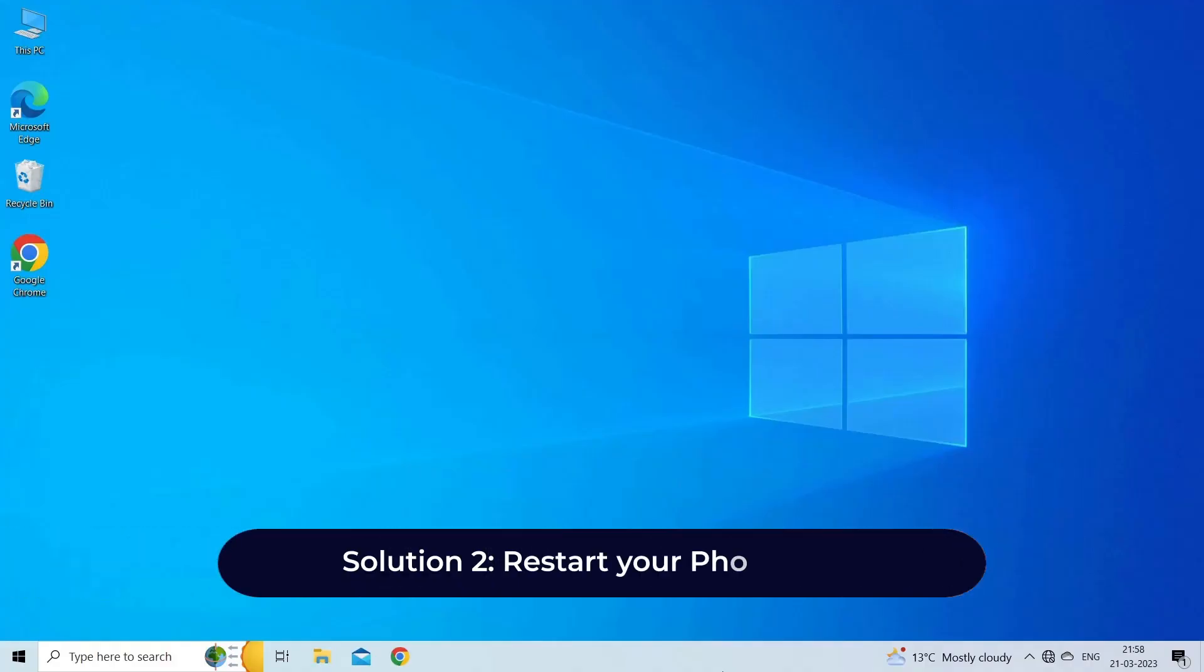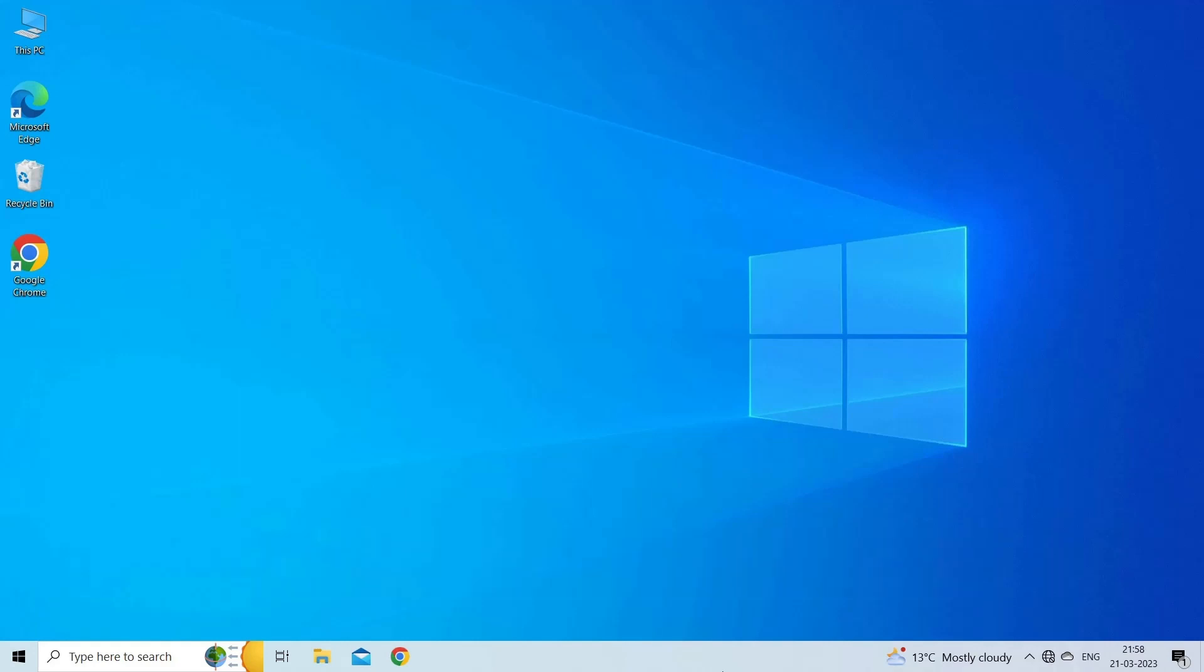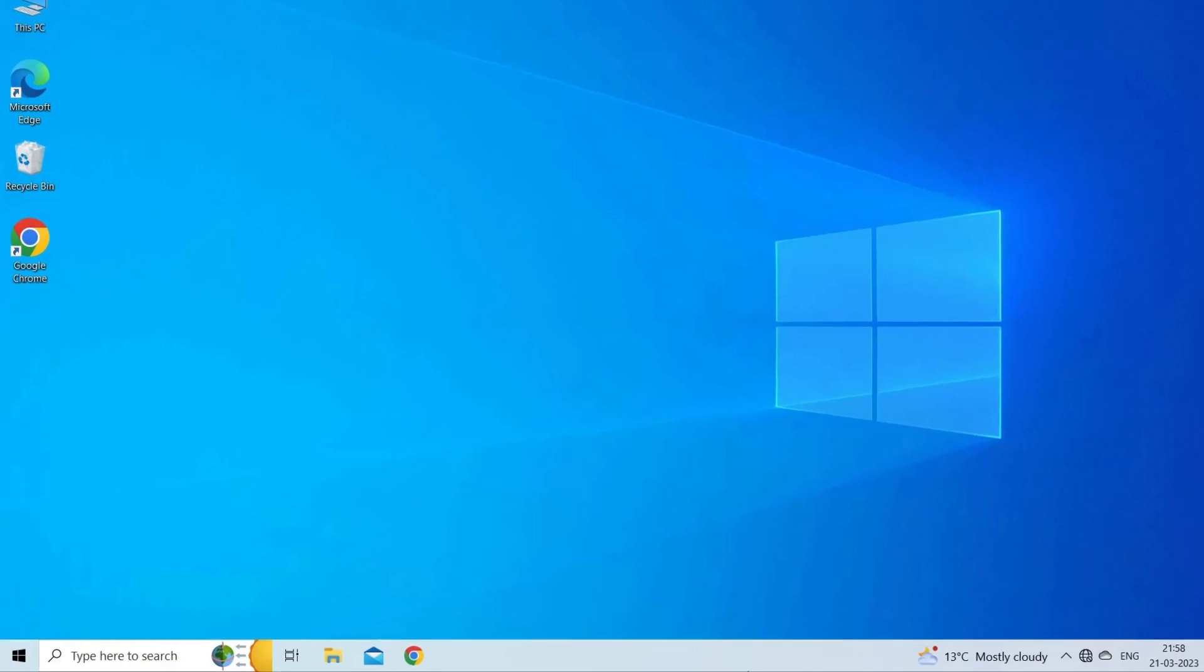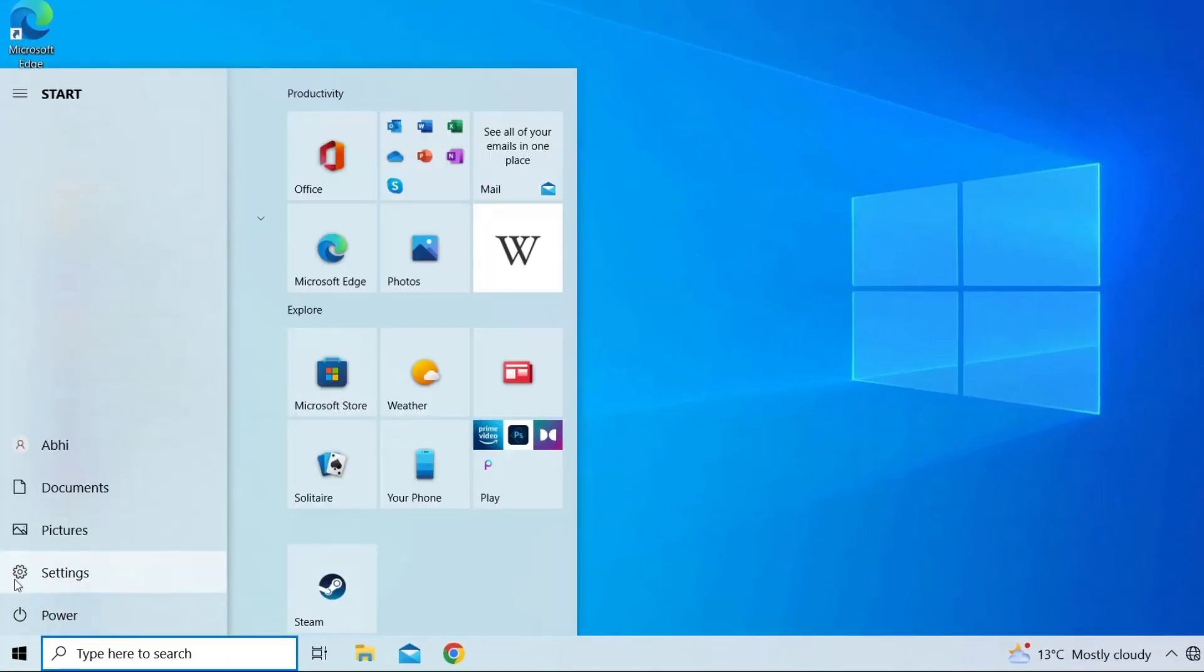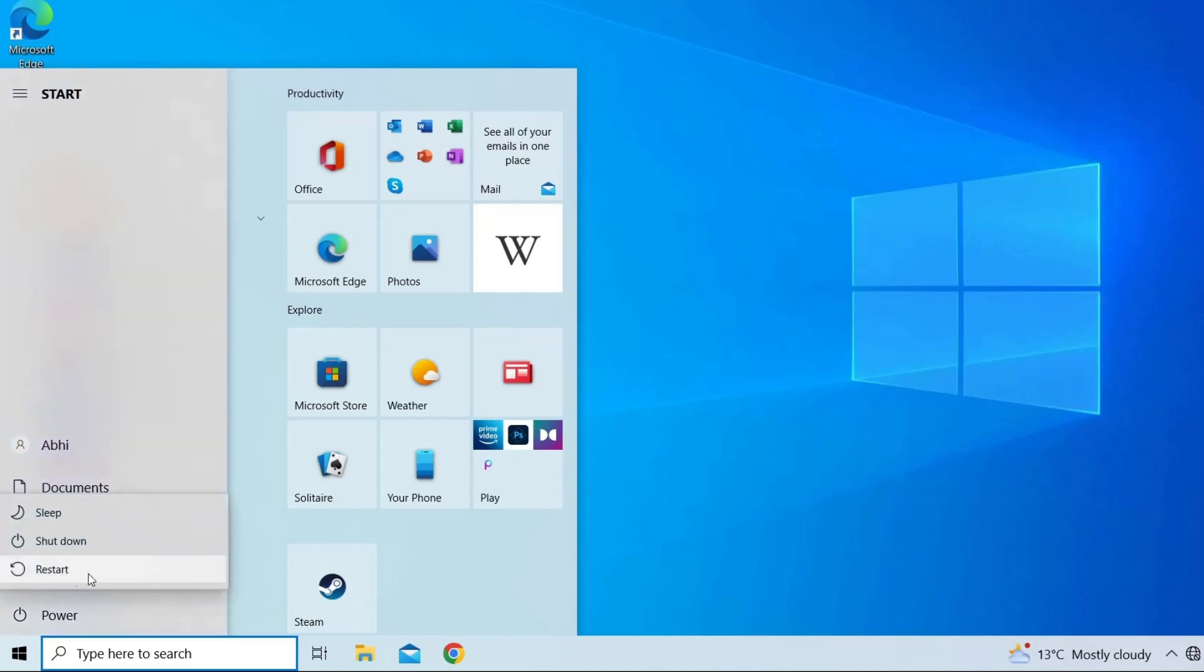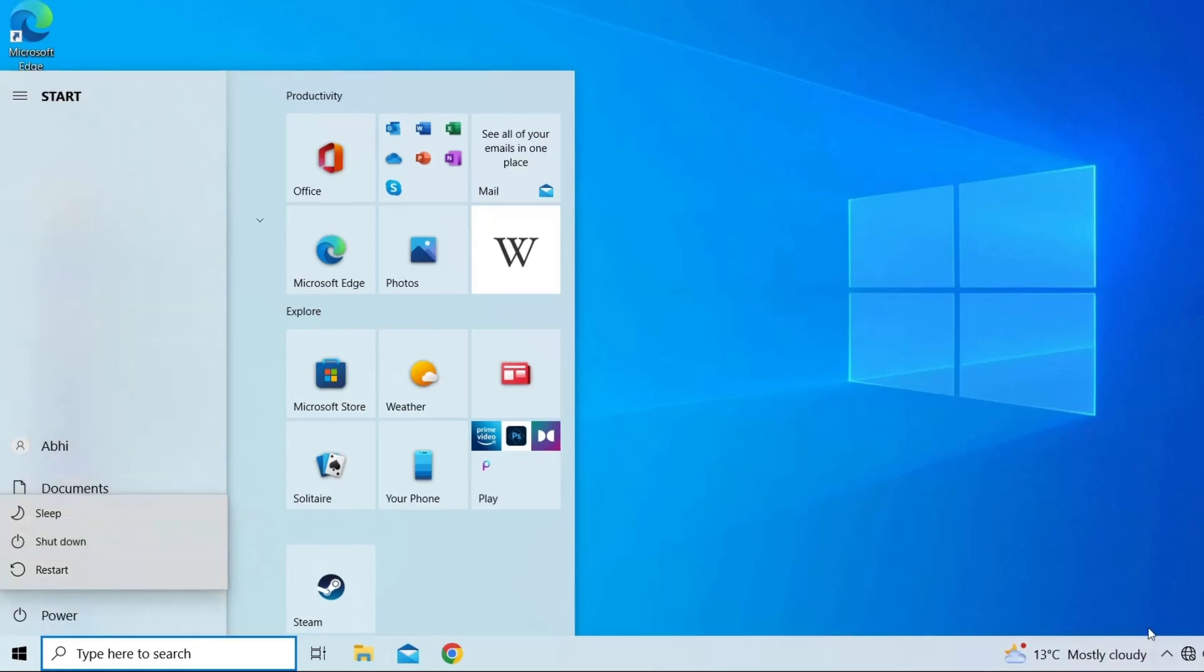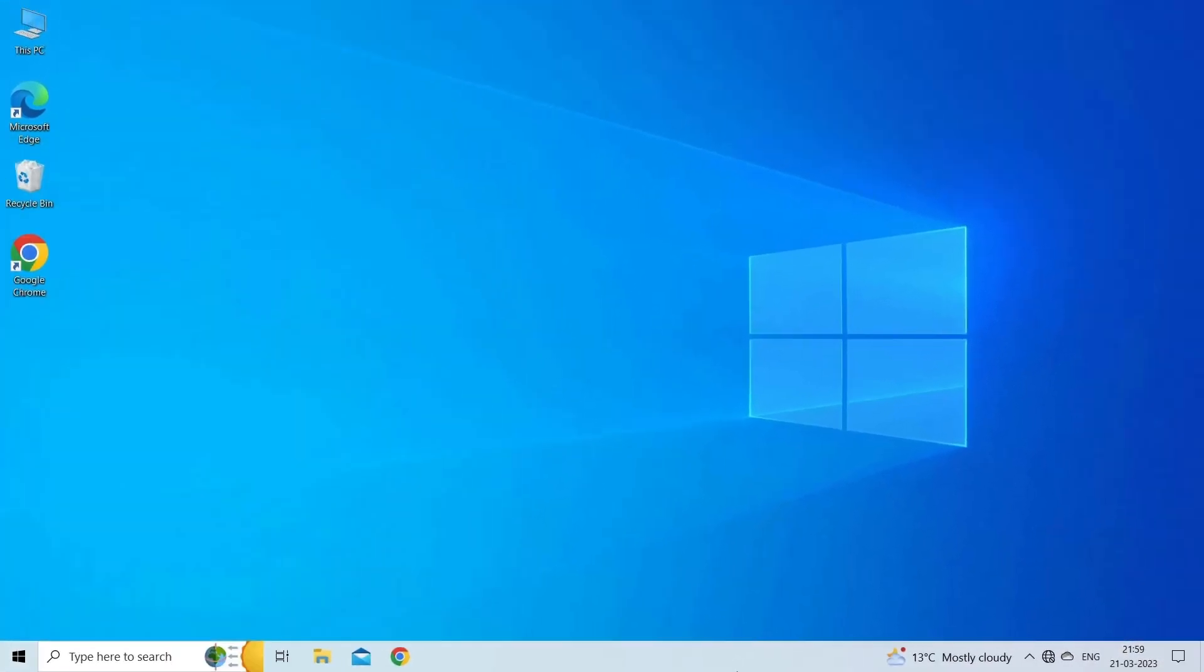Solution two: restart your phone and PC. Sometimes simply restarting both the PC and phone can fix the issue. Here are the steps to restart your PC: go to Windows Start and click on the power button, next select restart option, then wait for your PC to restart.